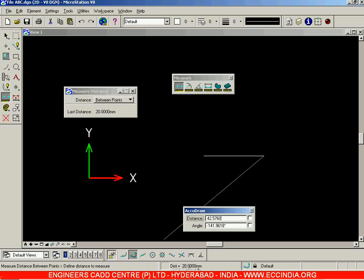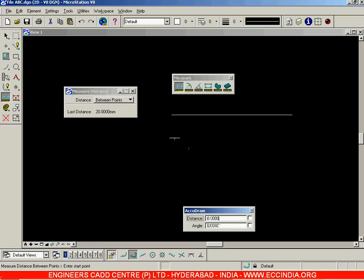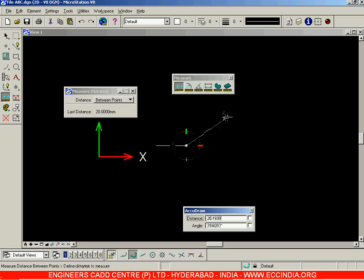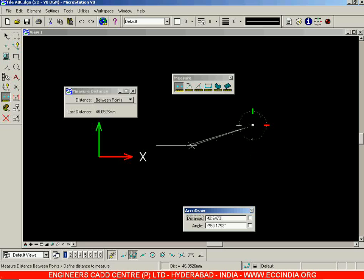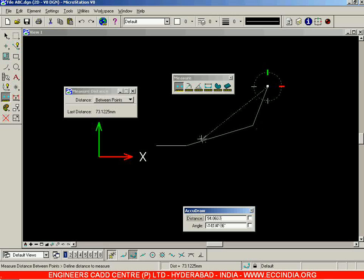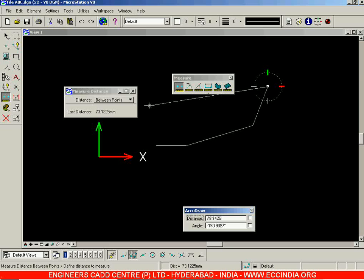Suppose I start from a particular point and want to find the distance to another point — you don't need any geometry created. You can click in space, and the distance between those two points is displayed as 46. When you click a third point, the distances are added together — that is, the distance from the first to the second plus the second to the third equals 73.1225.